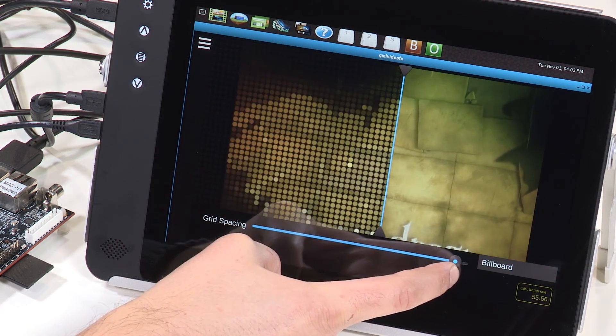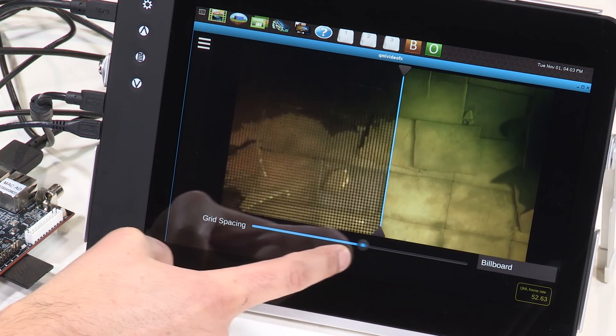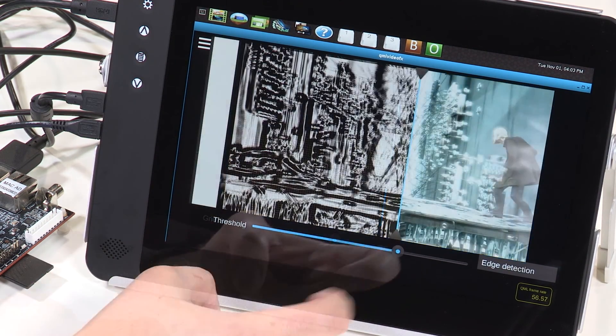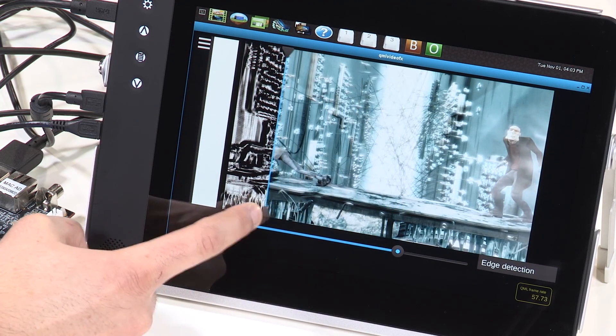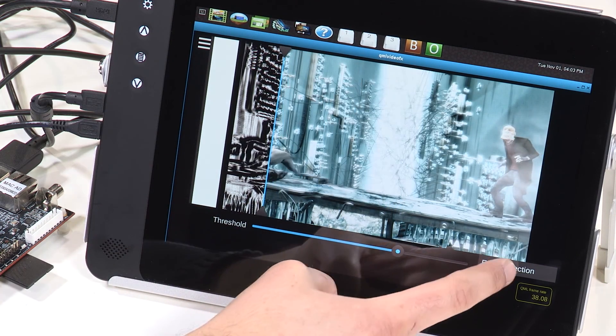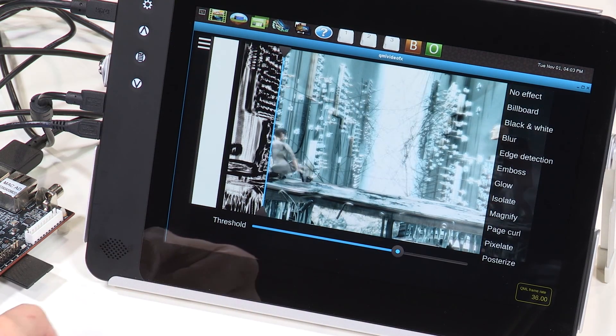Edge detection and image curl both look great on the RZG1 too.